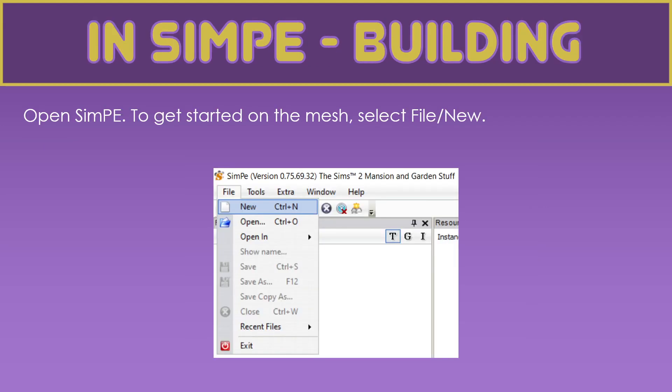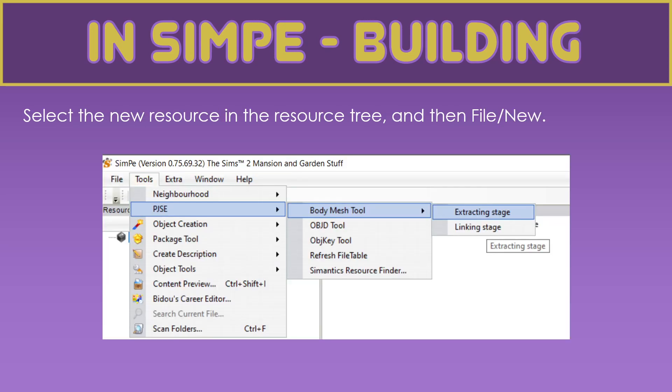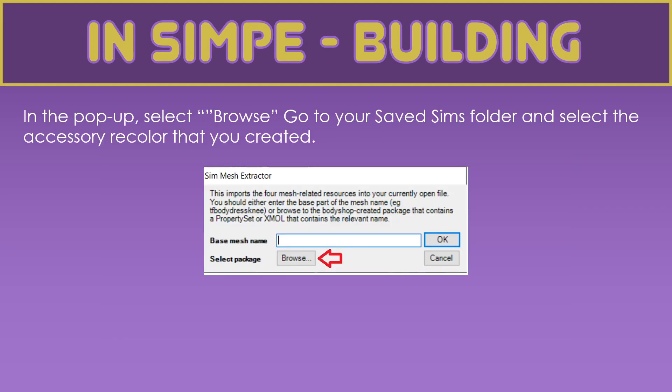Finally, it's time to put the mesh together. So we open SimPE. To get started, we go File, New. Then we select that new resource in the resource tree and the resource list. And we go PJSE, Body Mesh Tool, Extracting Stage. Then, remember the accessories that we created in Body Shop. We click the Browse button. Then, we go to our Save Sims folder. We find those accessories. And we open them.